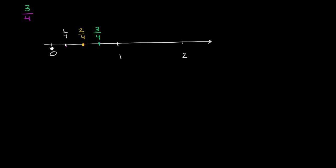What about this one? Well, you could call this 0 fourths, which is the same thing as 0. So you normally wouldn't call that just 0 fourths. And now we have another interesting question. What could you also call this space? Well, we already know, based on how we already marked the number line, that this is 1.